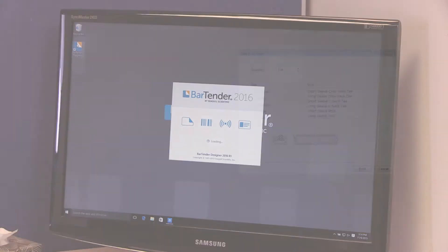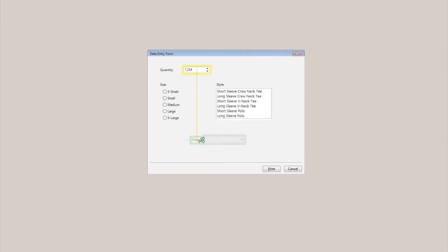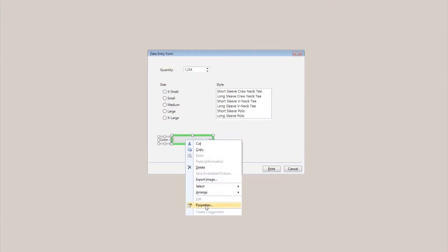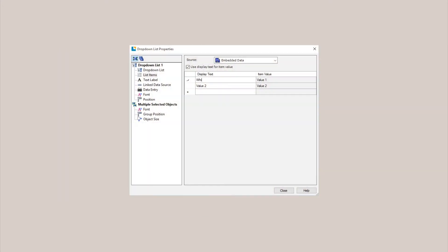Hello and welcome to the Bartender video tutorials. In this video, you will learn how to use the list controls on a data entry form that are available to you in Bartender.